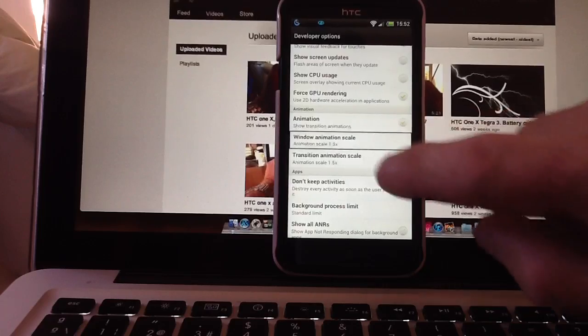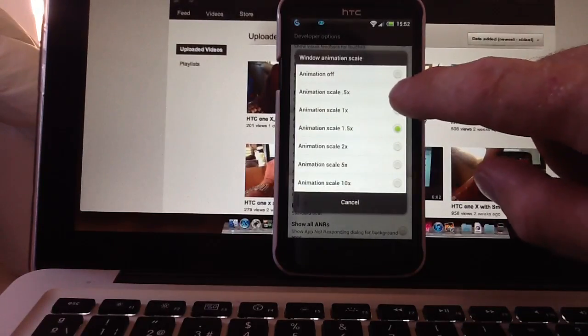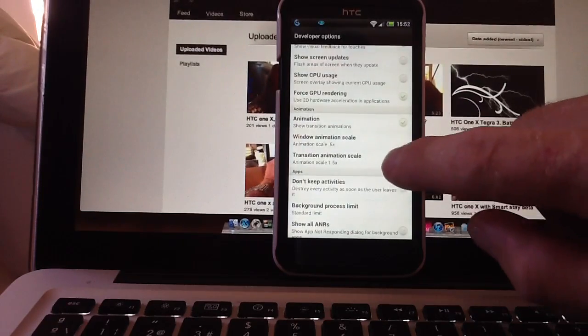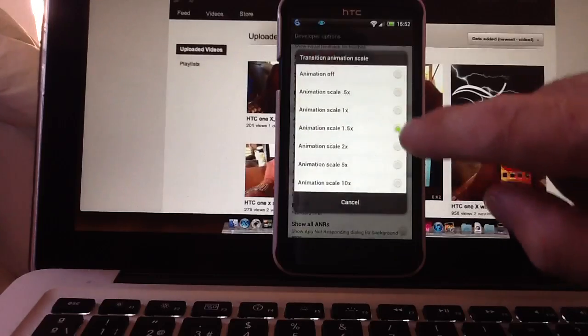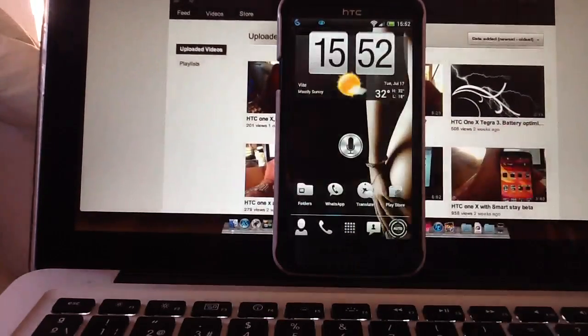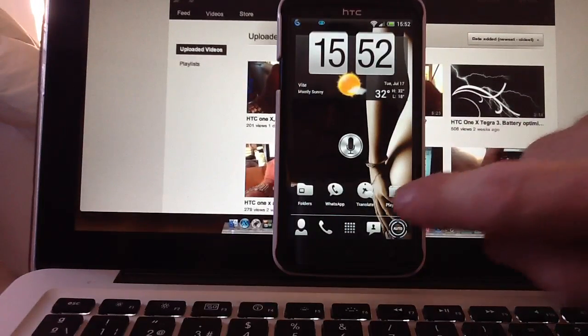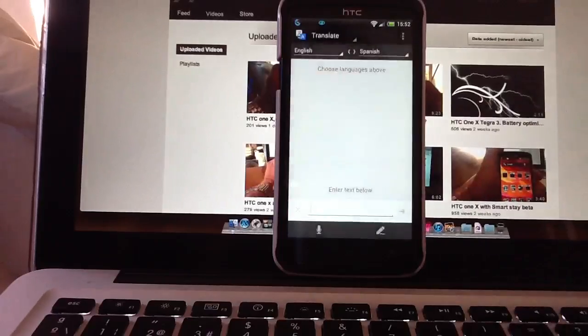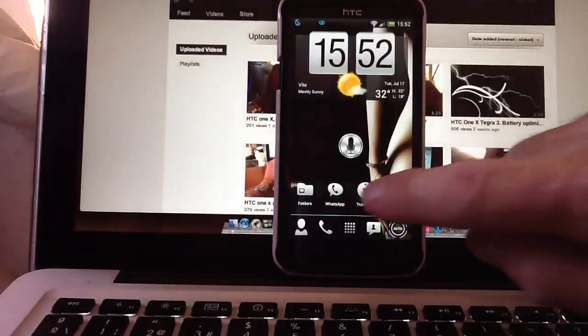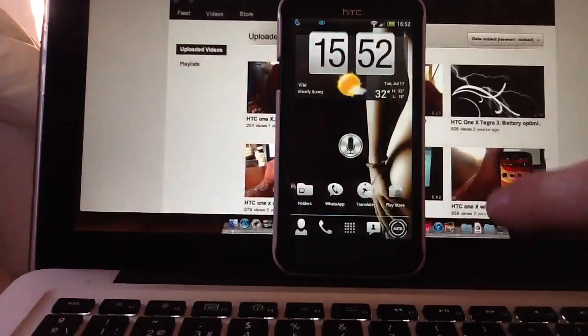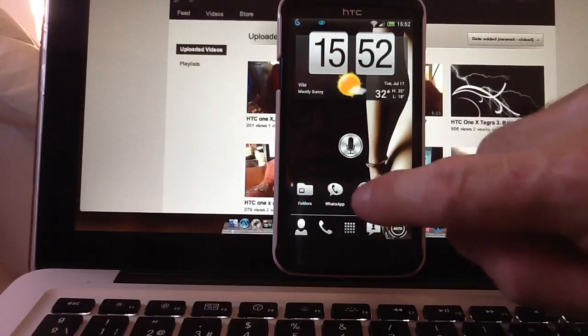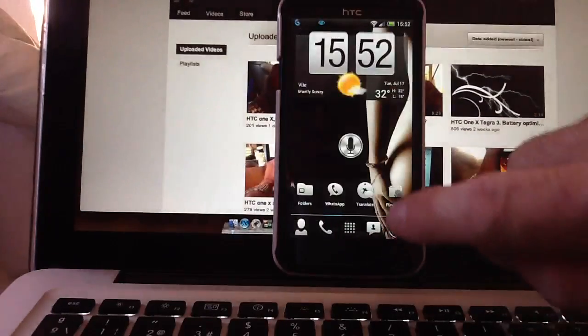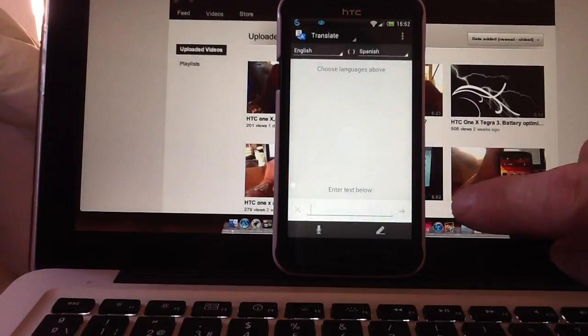Now if you go into these settings and take it down to 0.5 and the same with the transition animation scale, take that down to 0.5 and exit back to home. We'll do the same test again on the home screen, translate, home, translate. You can see the transition between the two screens, between translate and the home screen is markedly quicker.